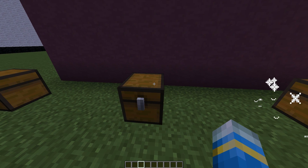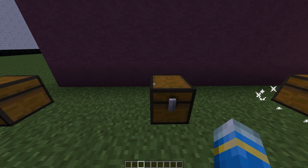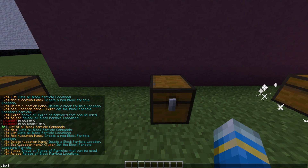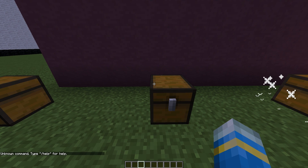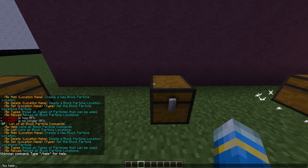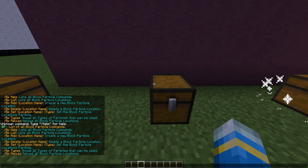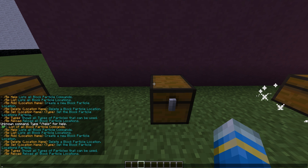Let's go ahead and look at the commands. If you do slash bphelp it will show you all the commands — so we have all of these available.